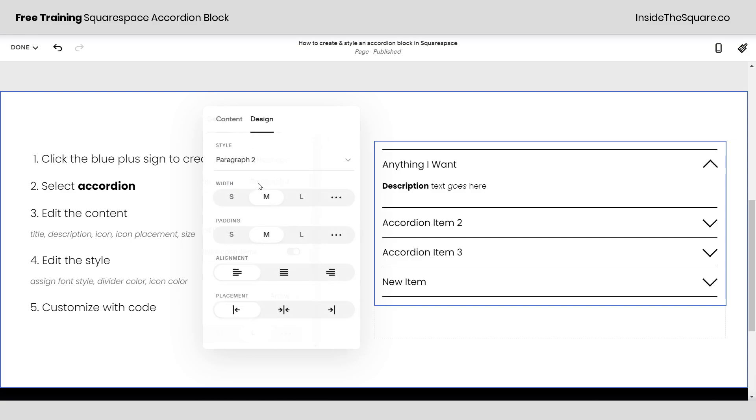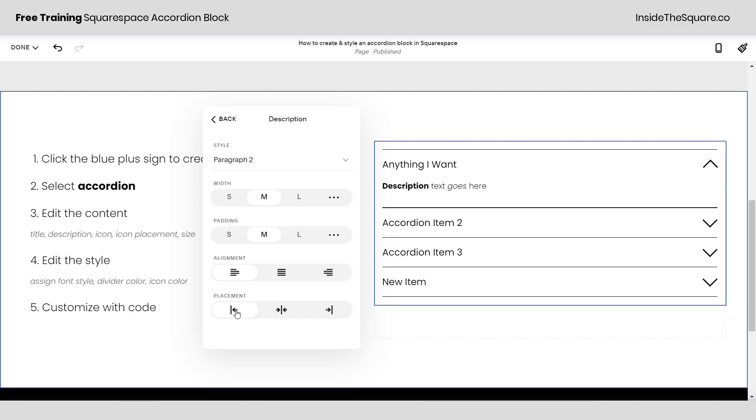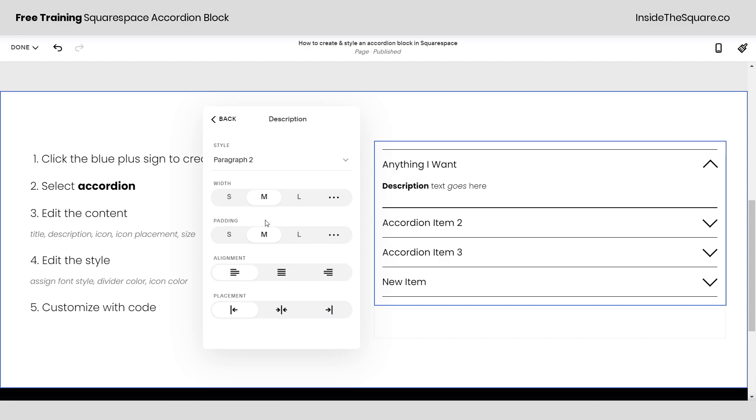And then underneath that we have description. Here you have the option to choose which type of paragraph font you want. And then underneath that this is where we adjust how that's actually displayed. Let's say you want it to be in the very center or the far right. We can adjust the placement. The alignment is the option above that. This will align the text to the right middle or left.